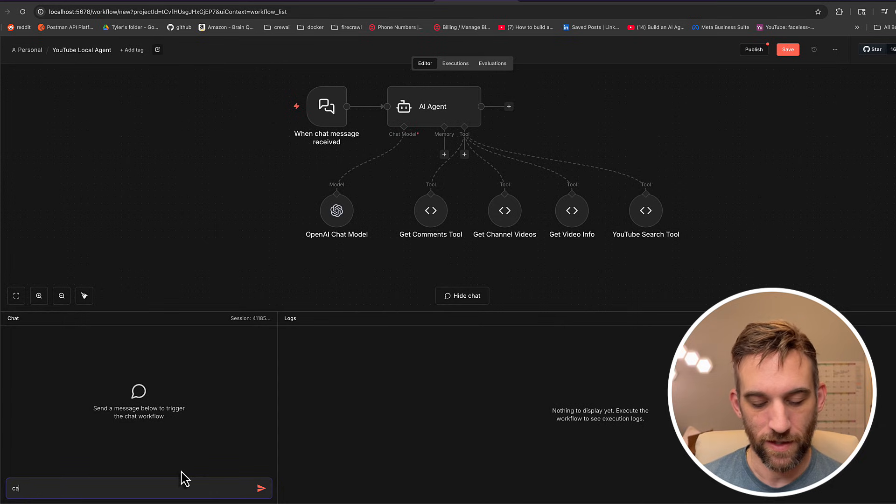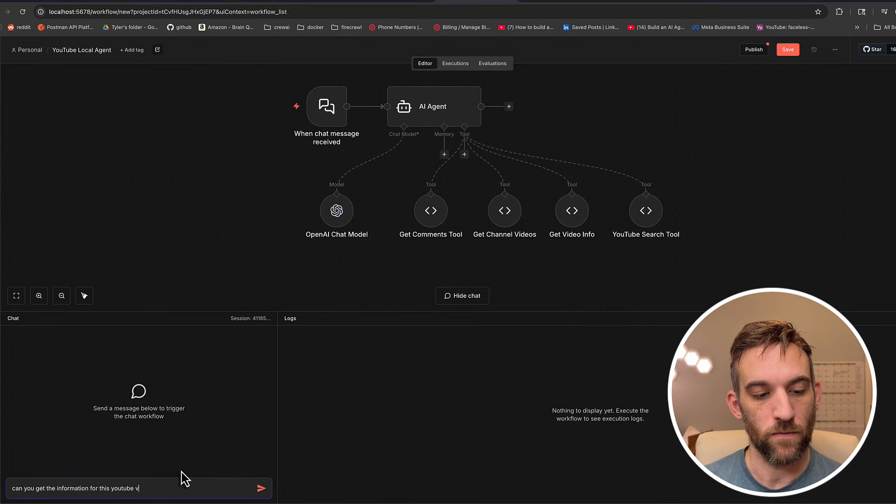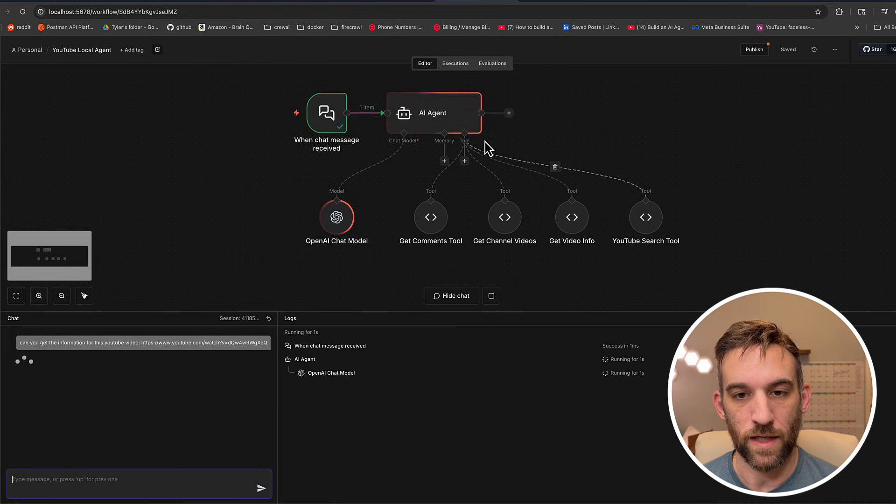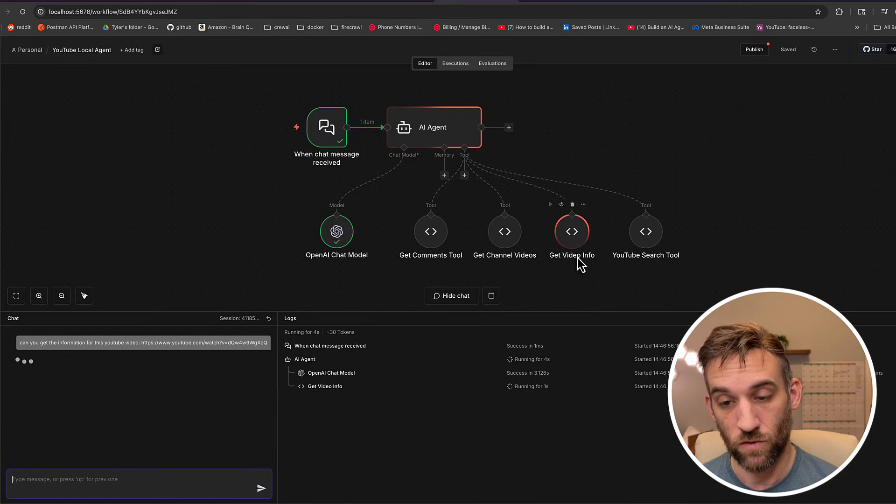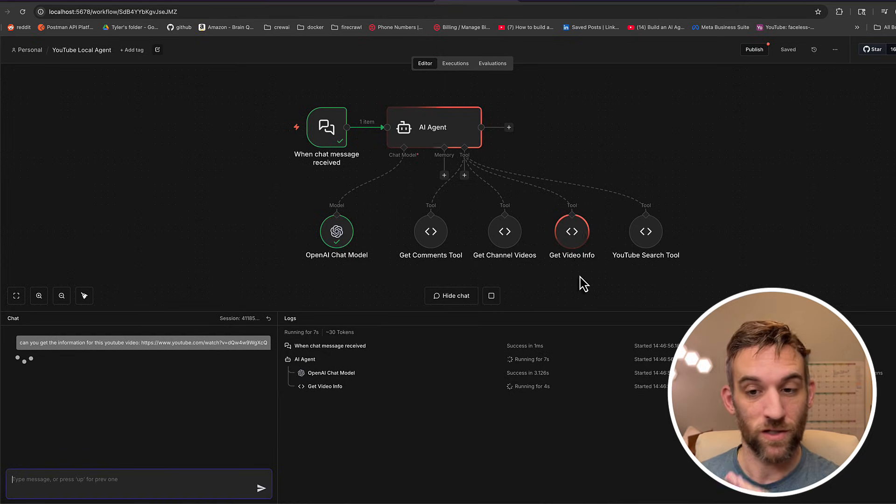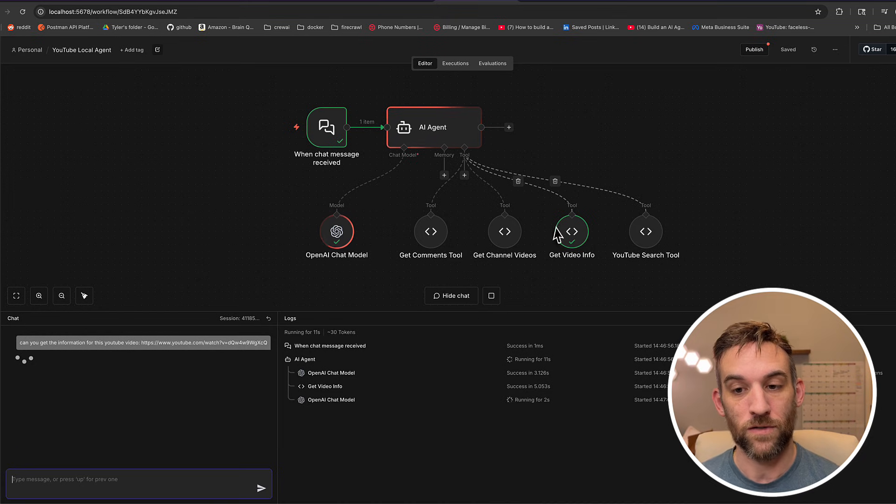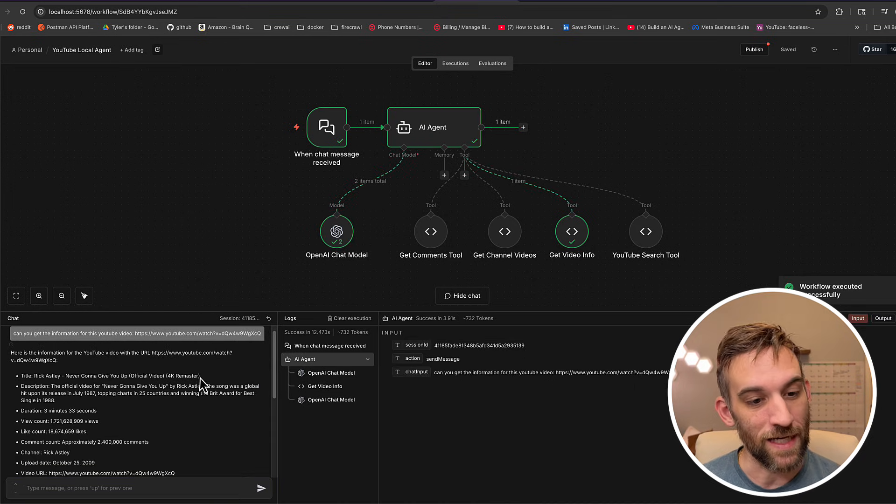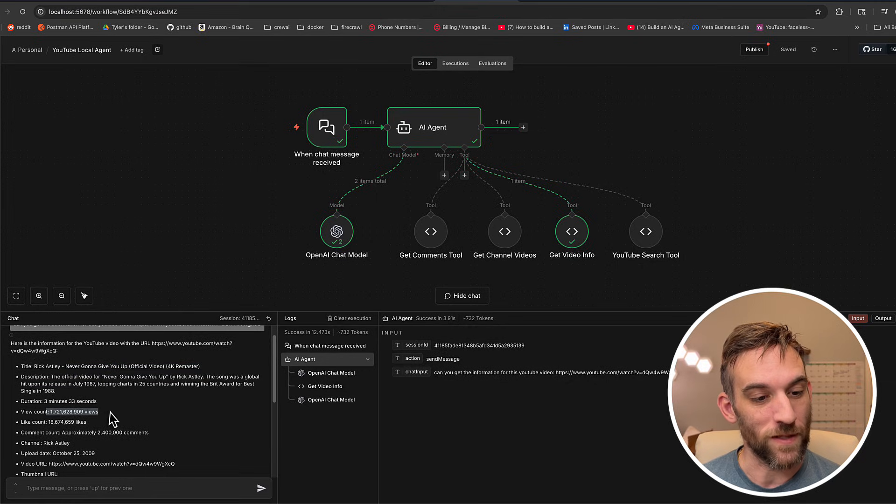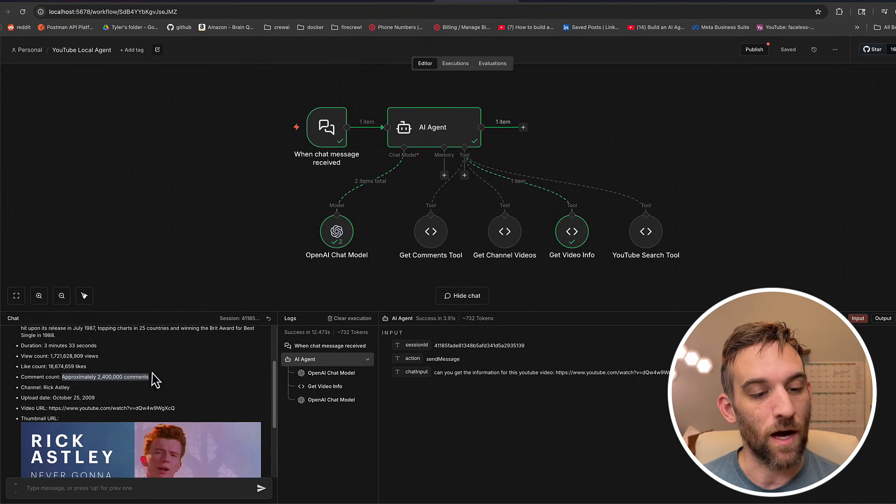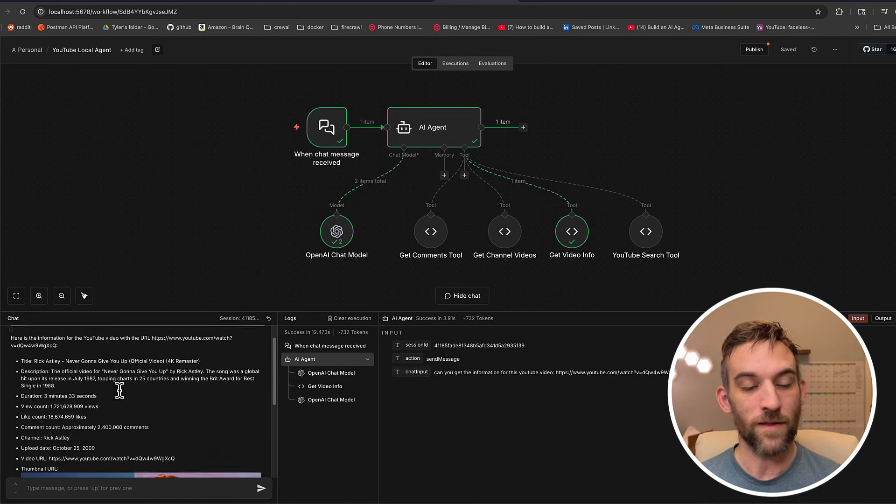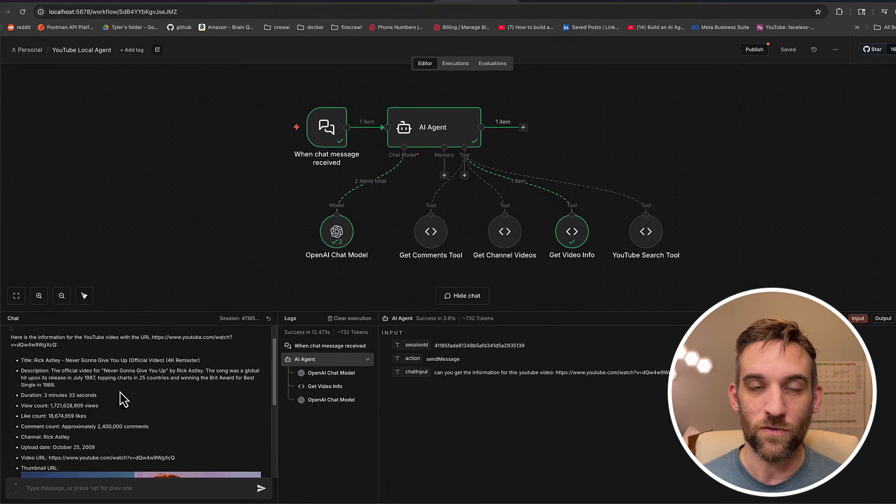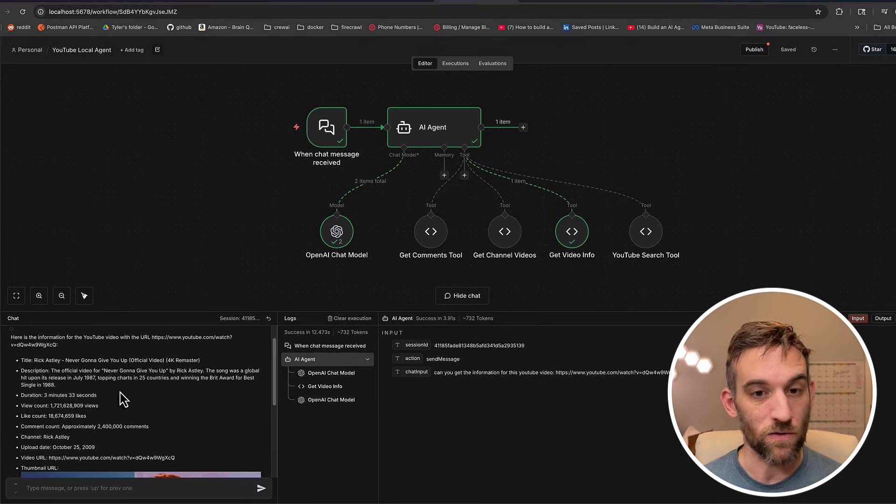So now all I have to do is I just grabbed a YouTube video and we're going to see which one it was. Can you get the information for this YouTube video? I'm just going to paste in the URL. So what it's going to do here, the AI agent is going to start working. It's going to then choose the get video info tool, which is just the code that I explained. Now I'm going to explain something else in there. But it's going to get the information and then send it back to you.